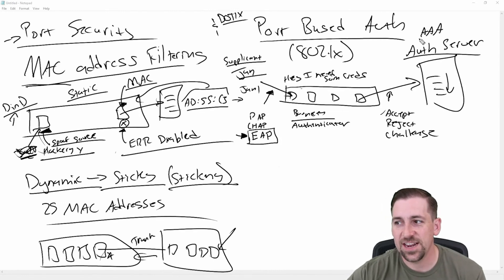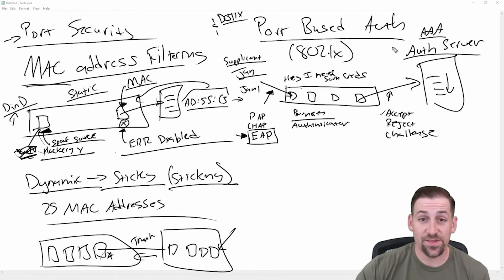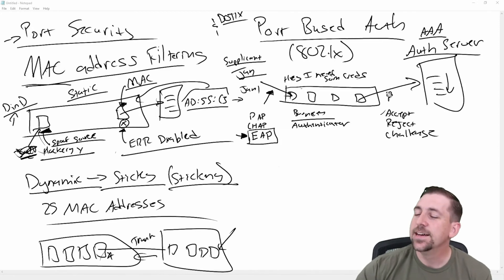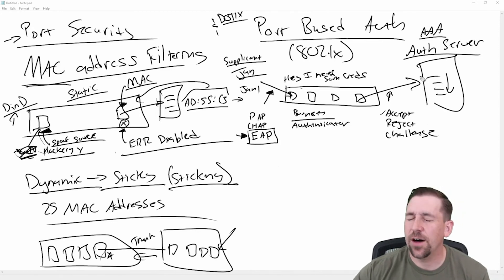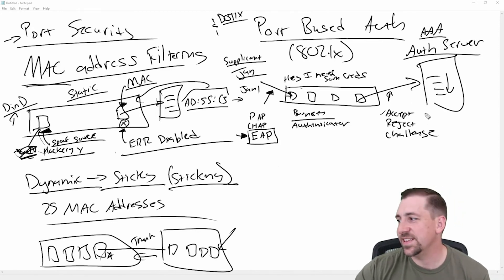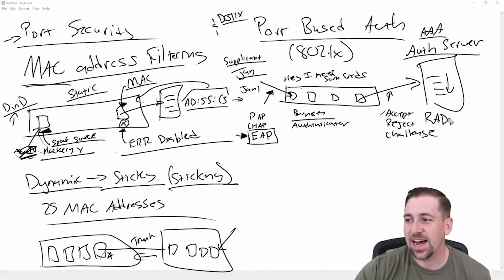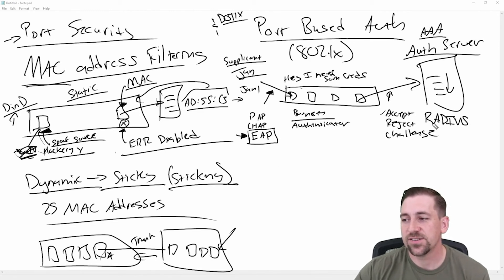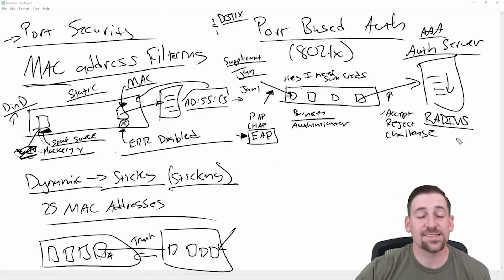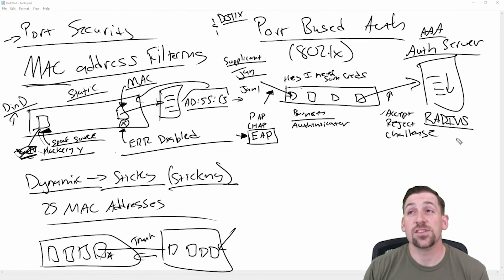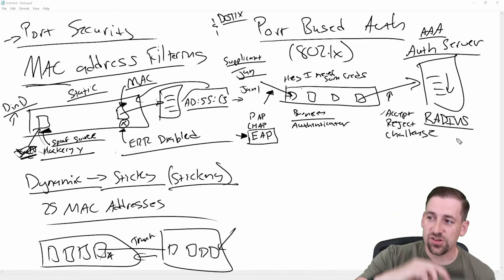Specifically, what they're doing here for us is authenticating. And a very common server used in these infrastructures is known as a RADIUS server, the remote authentication dial-in user service, RADIUS server. Dial-in user service server.